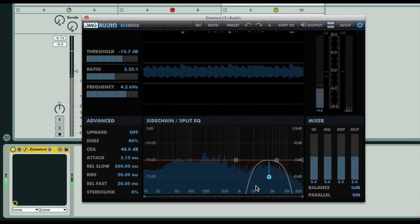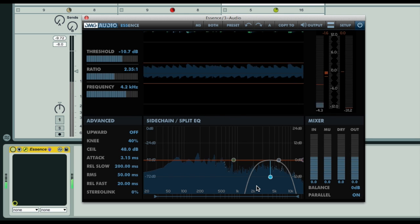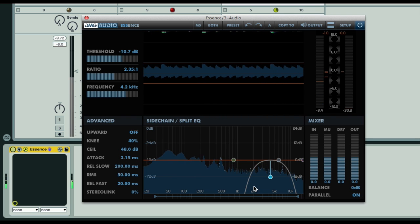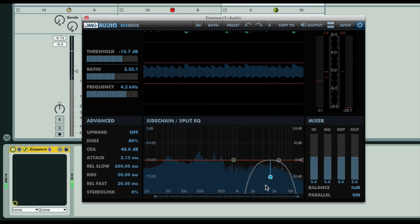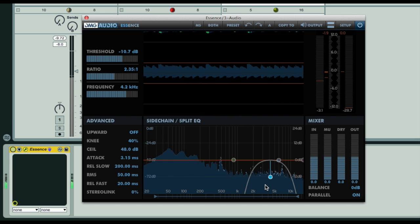First, let's take a look at how to use parallel mode to apply traditional New York style compression. If you're not familiar with the term, New York style compression is simply parallel compression.